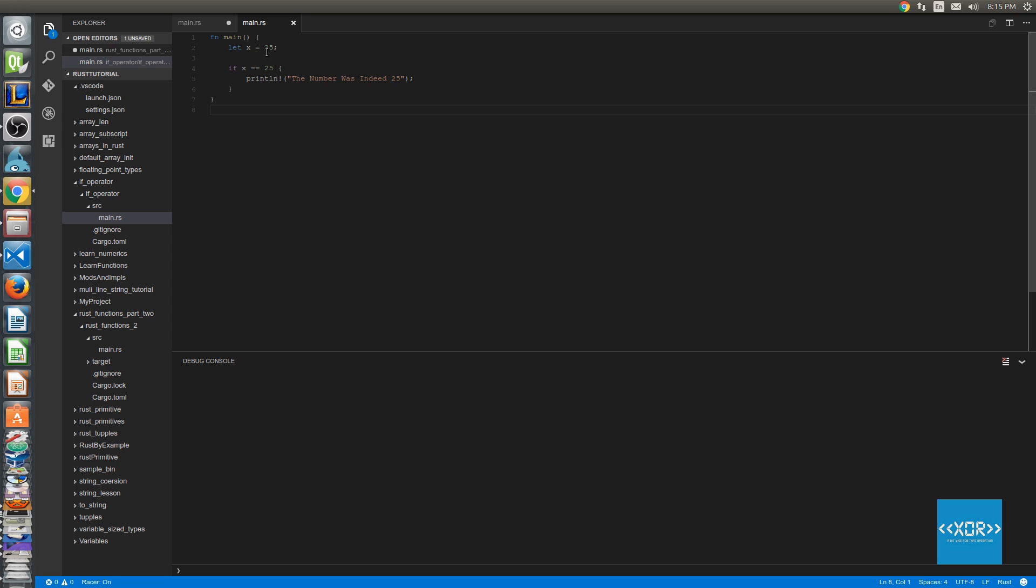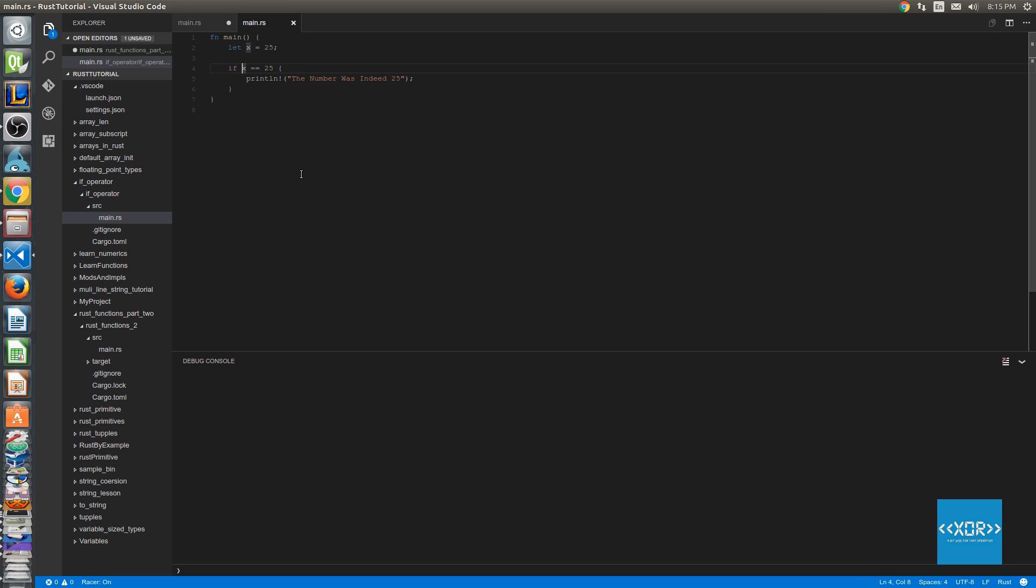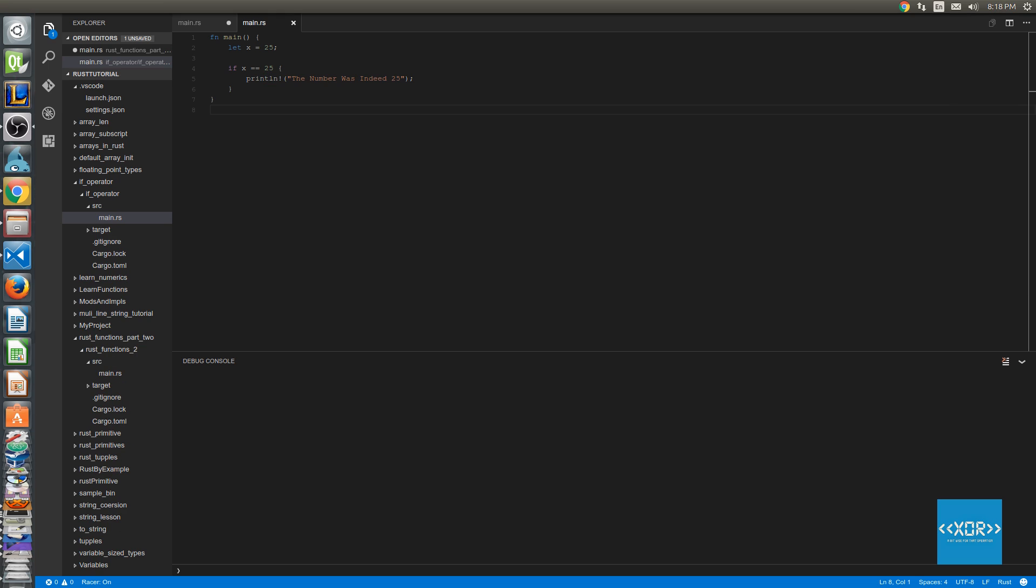So the first thing we've got here is our variable declaration and we've assigned the variable x equal to 25. Now, on line 4 here you can see we've got our new operator, that is the if operator. And what we're saying here in plain English is that if the variable x is equal to the number 25, then we want to perform all the actions within this scope.